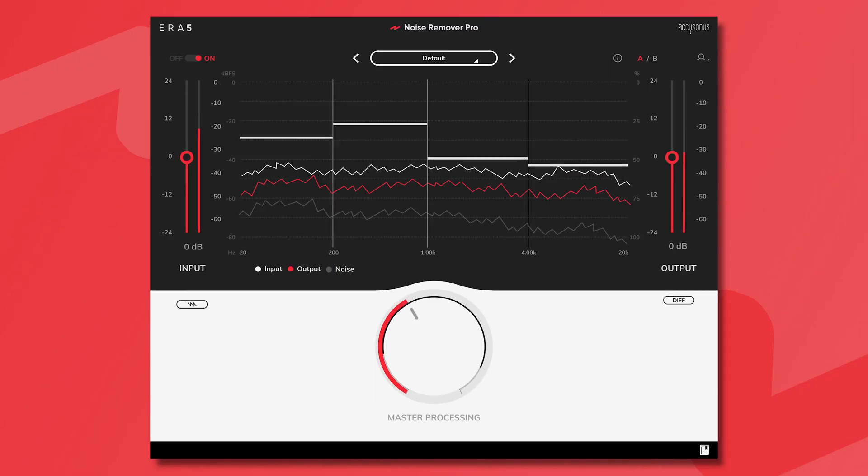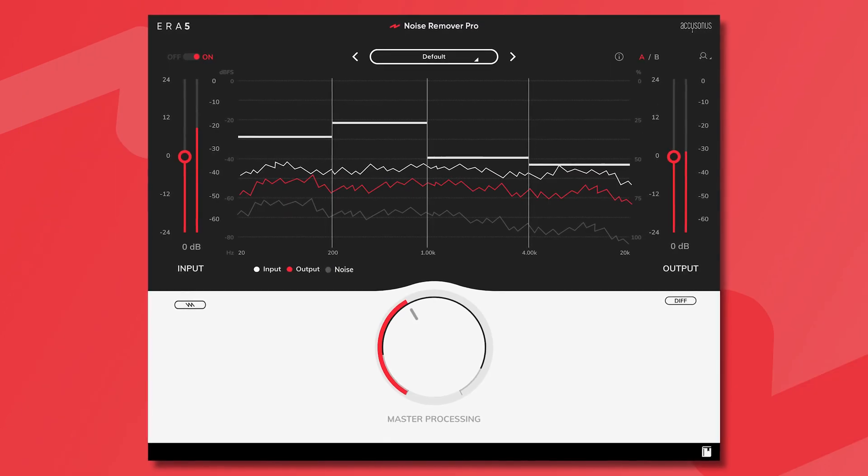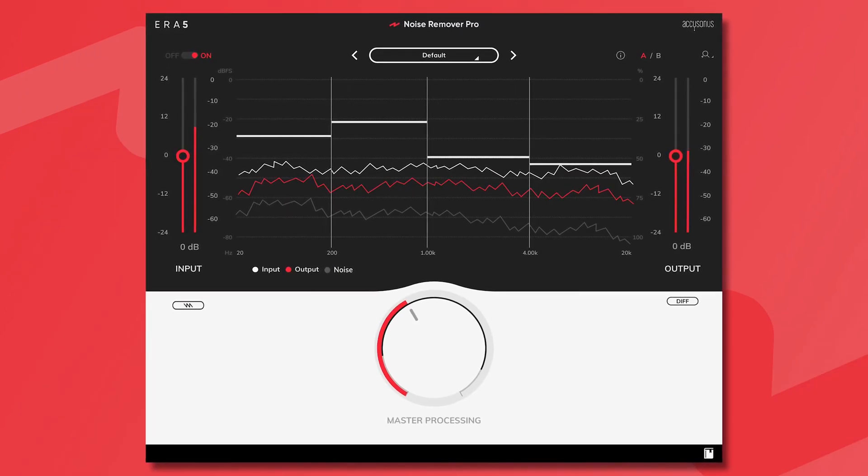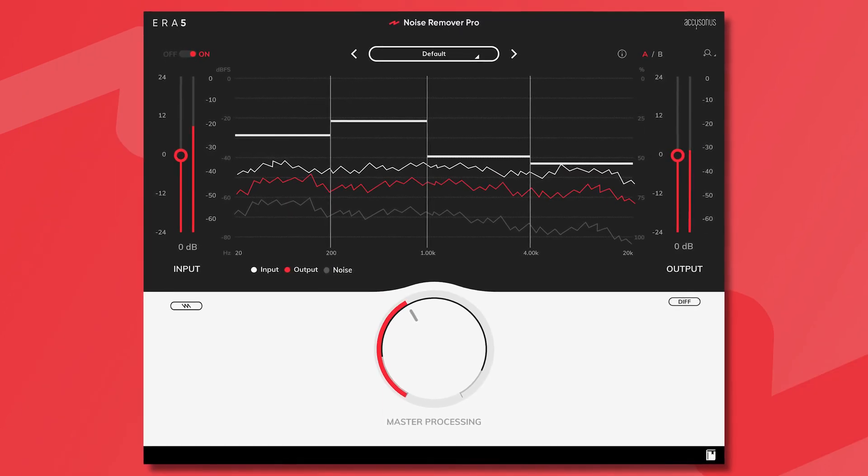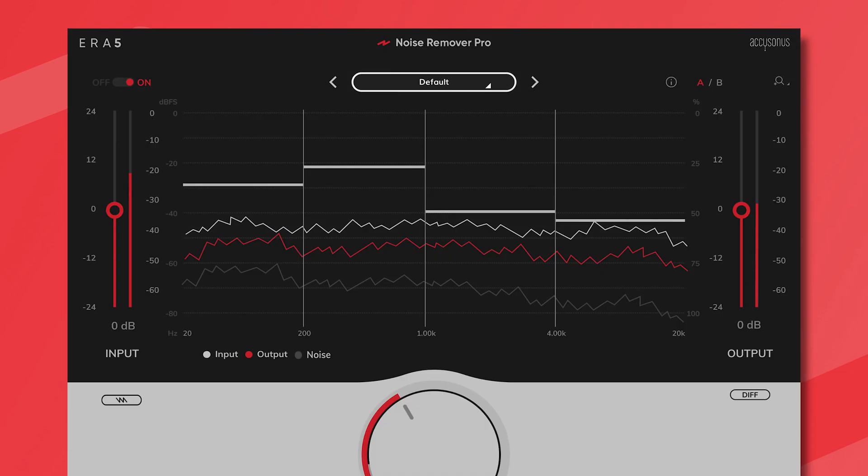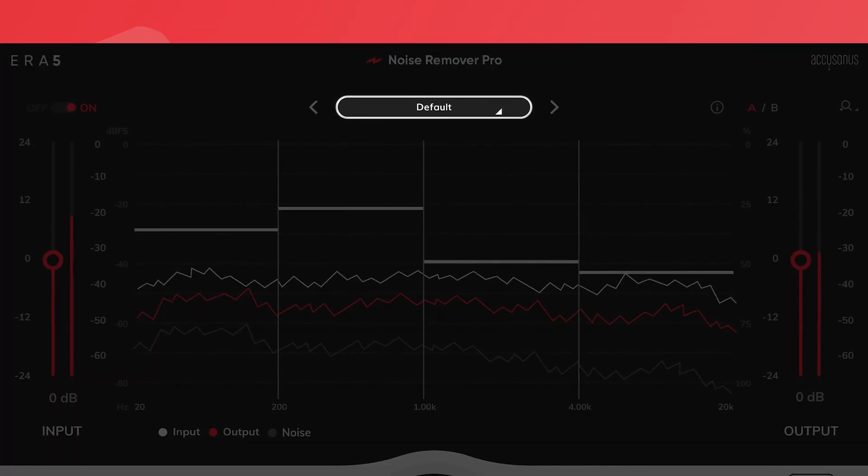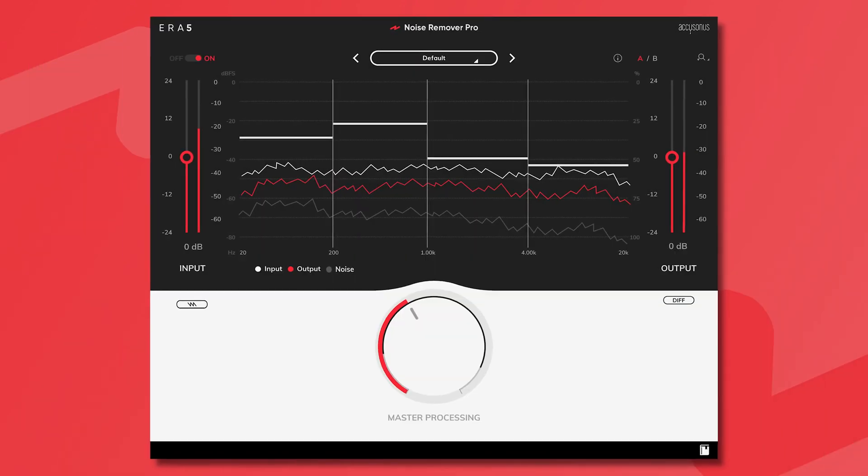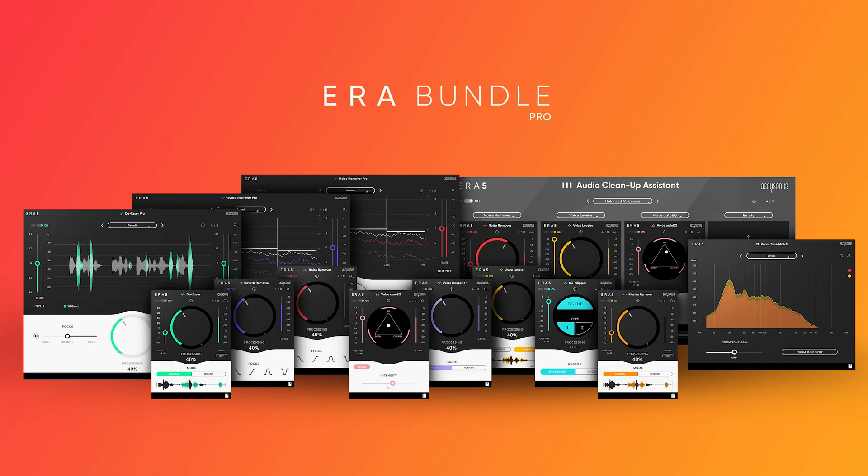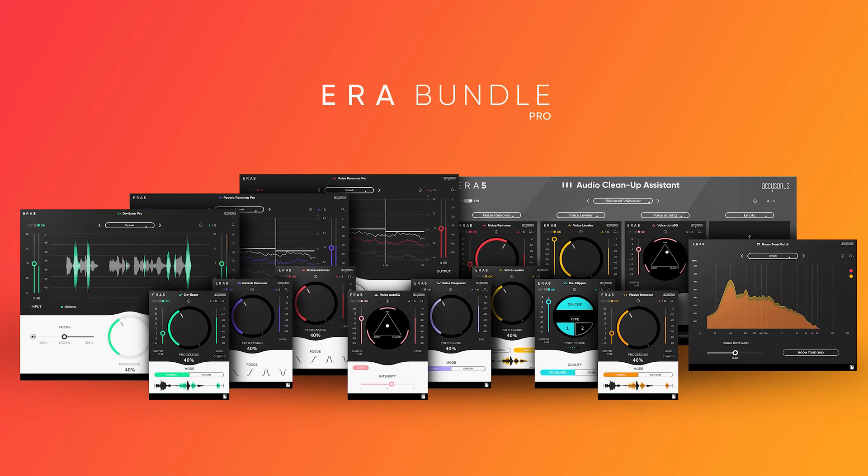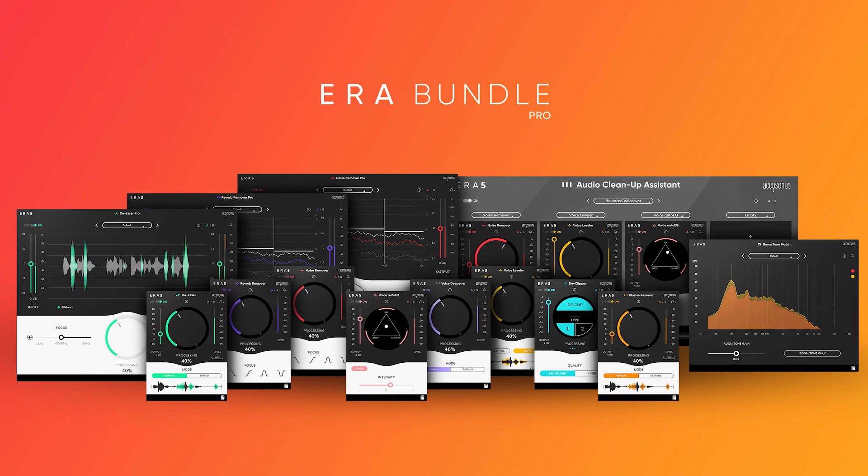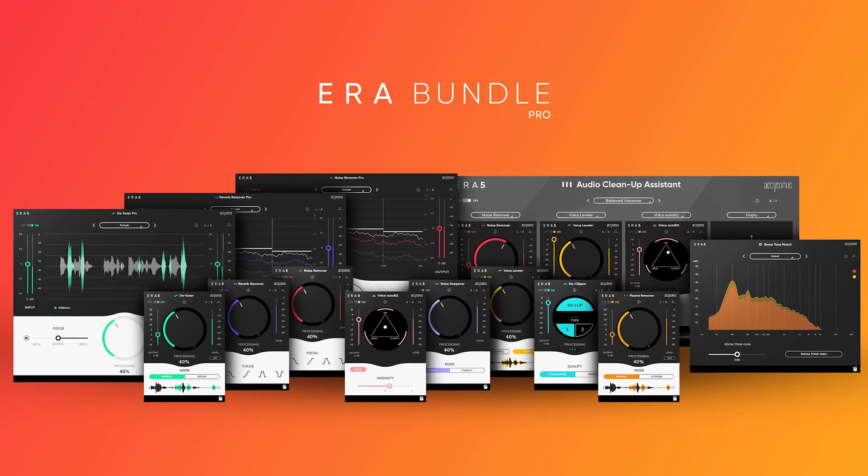You can speed up your workflow even more by exploring the plugins carefully curated presets. ERA Noise Remover Pro is part of the ERA bundle Pro, the fastest audio repair solution for professionals.